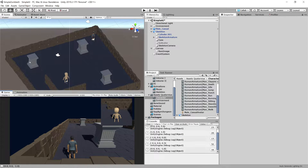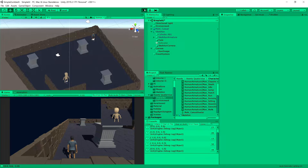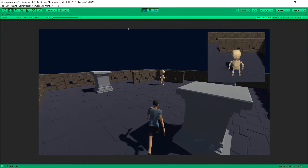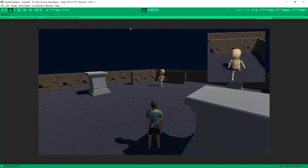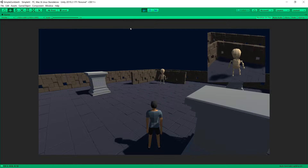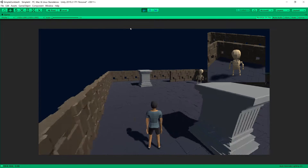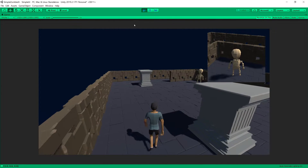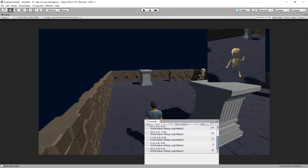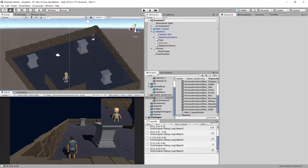I will provide you with a starting project with the models, scene, sounds, and animations already created so we can focus on implementing our AI. We will have a simple movement script that we will use throughout this tutorial. You will be able to download this project from a GitHub link provided in the description.